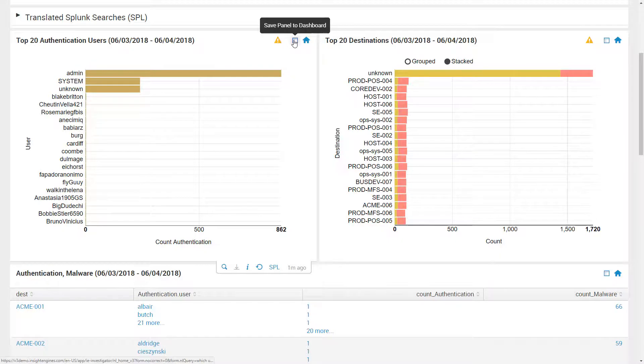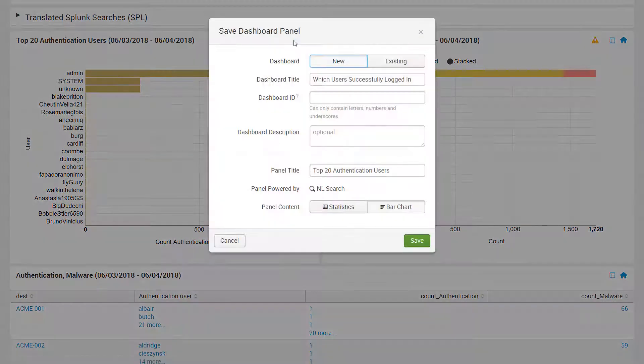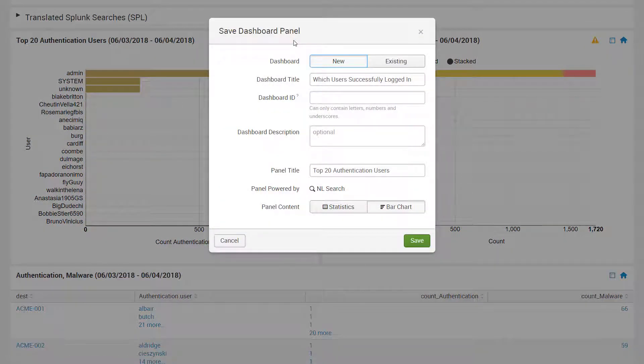Insight Investigator also facilitates reporting. If a user wants to save a panel and add it to a dashboard, it's a simple click.